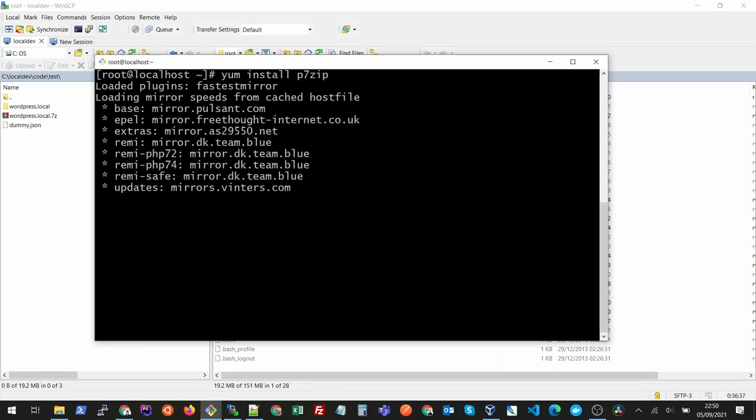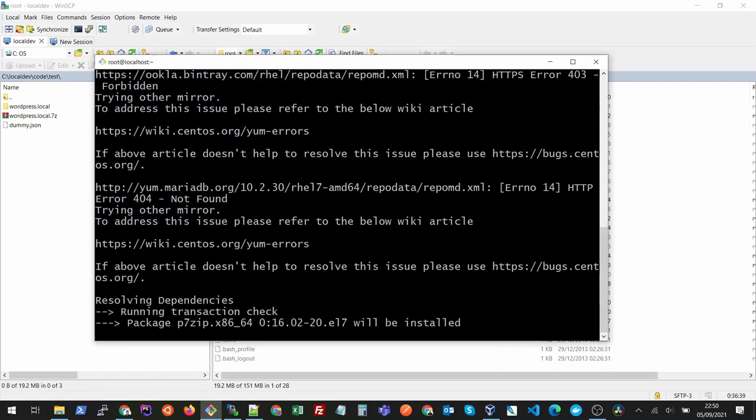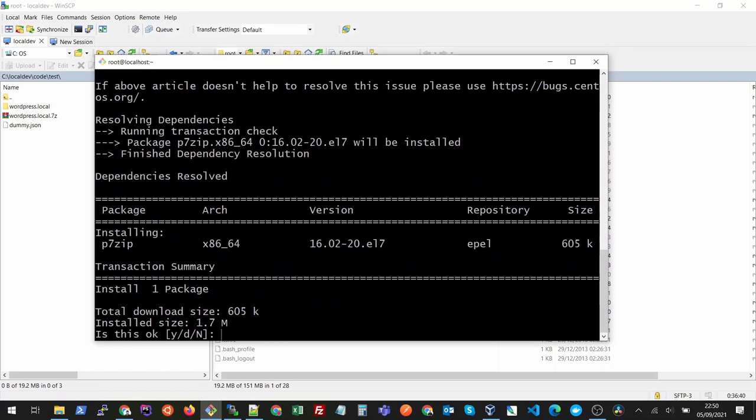The package for me is called p7zip. This is the package name that I need to install and press enter. It will show me that it's going to install this package and I will press yes.